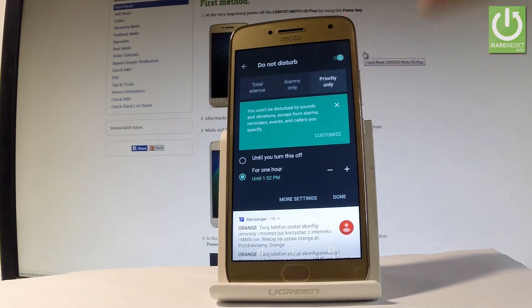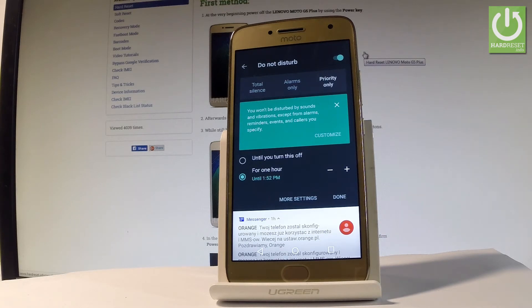You may also choose Priority Only, and you won't be disturbed by sounds and vibrations except from alarms, reminders, events and callers that you previously specified.